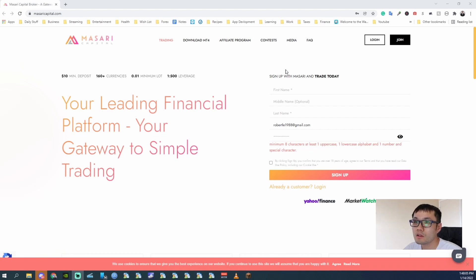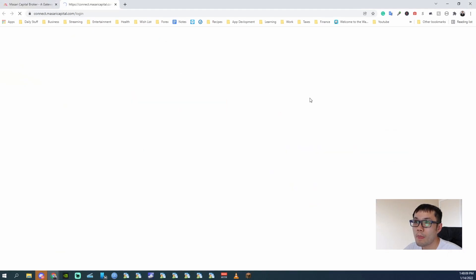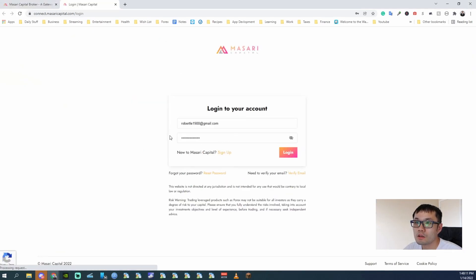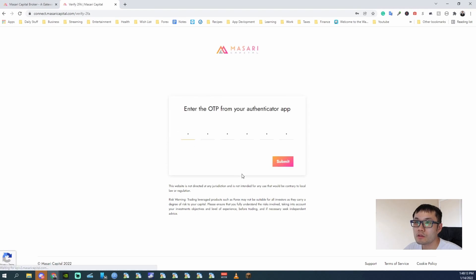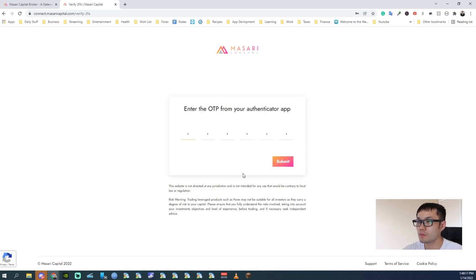And with that being said, you can go log in. So I'll log in here. It's asking for my OTP. Put that in, submit.